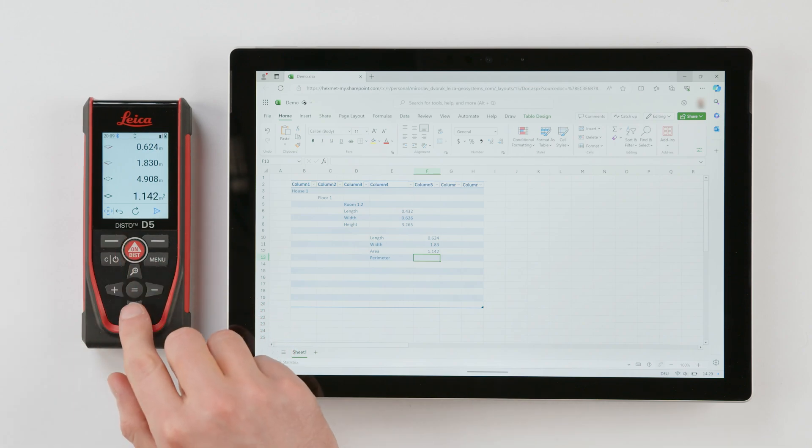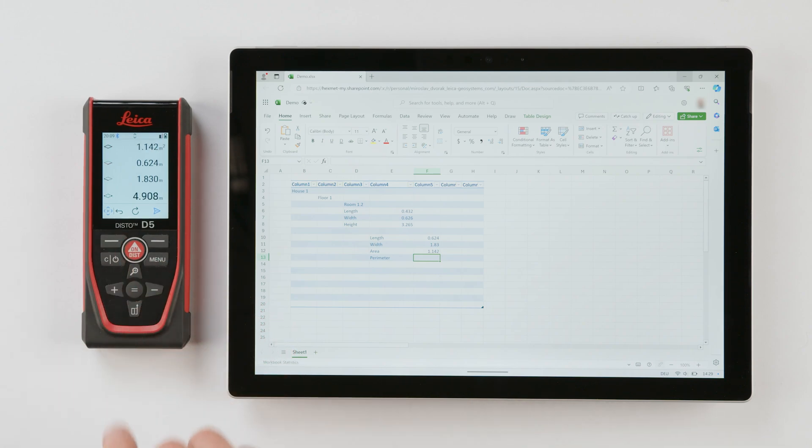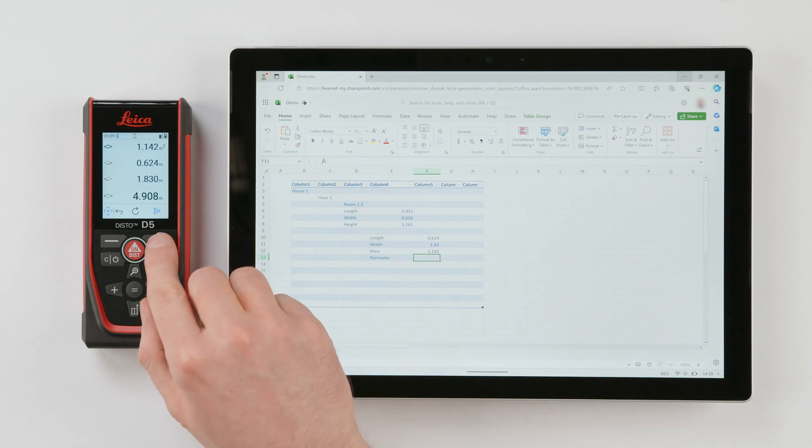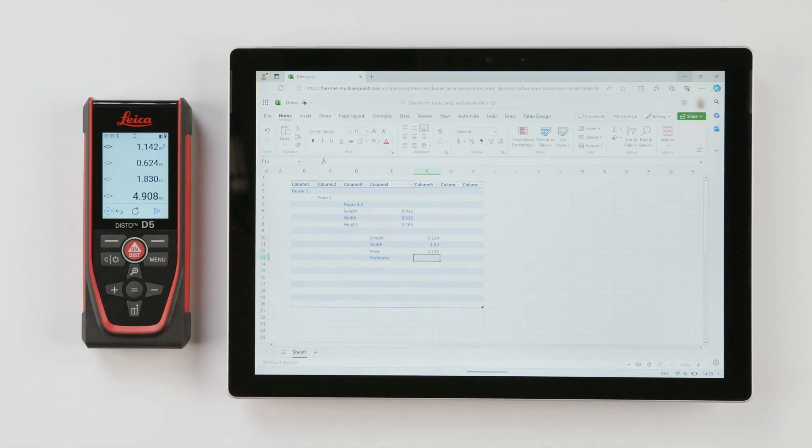Scroll through the values using the upper or lower navigation key and when the desired value appears in the main line, press the right favorite key.